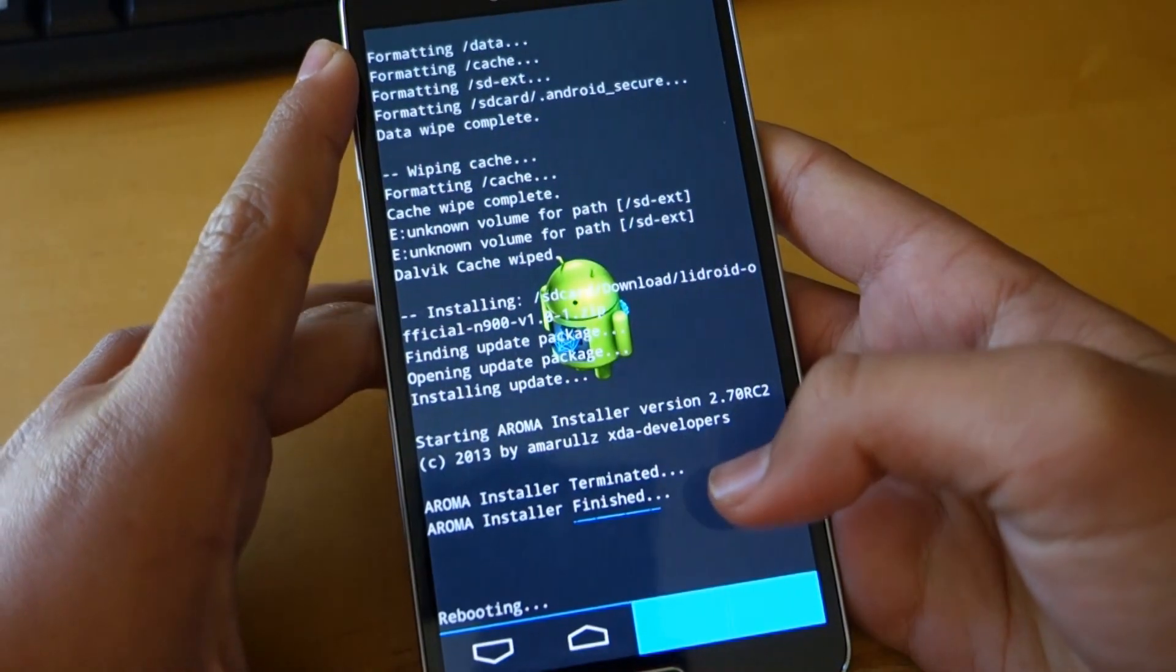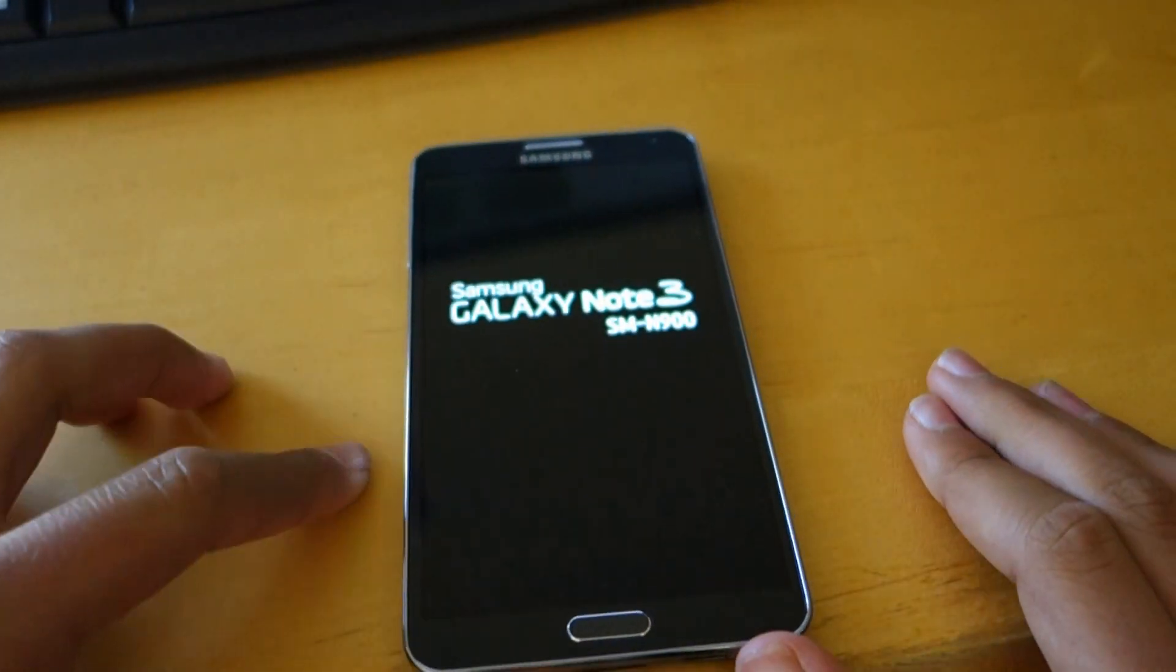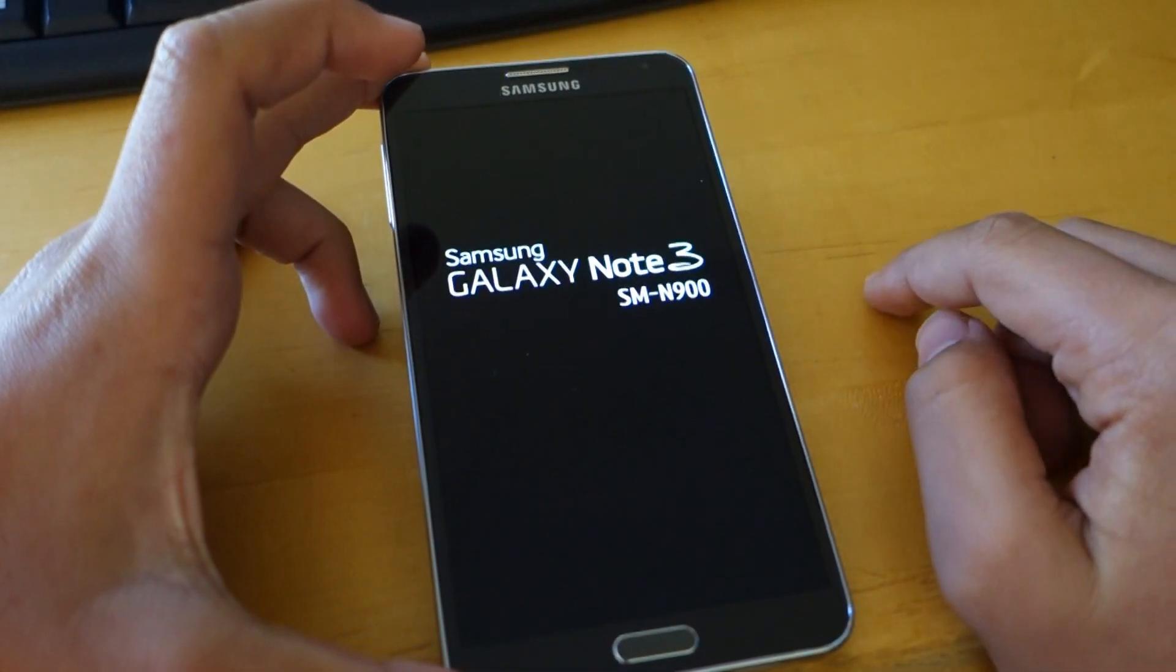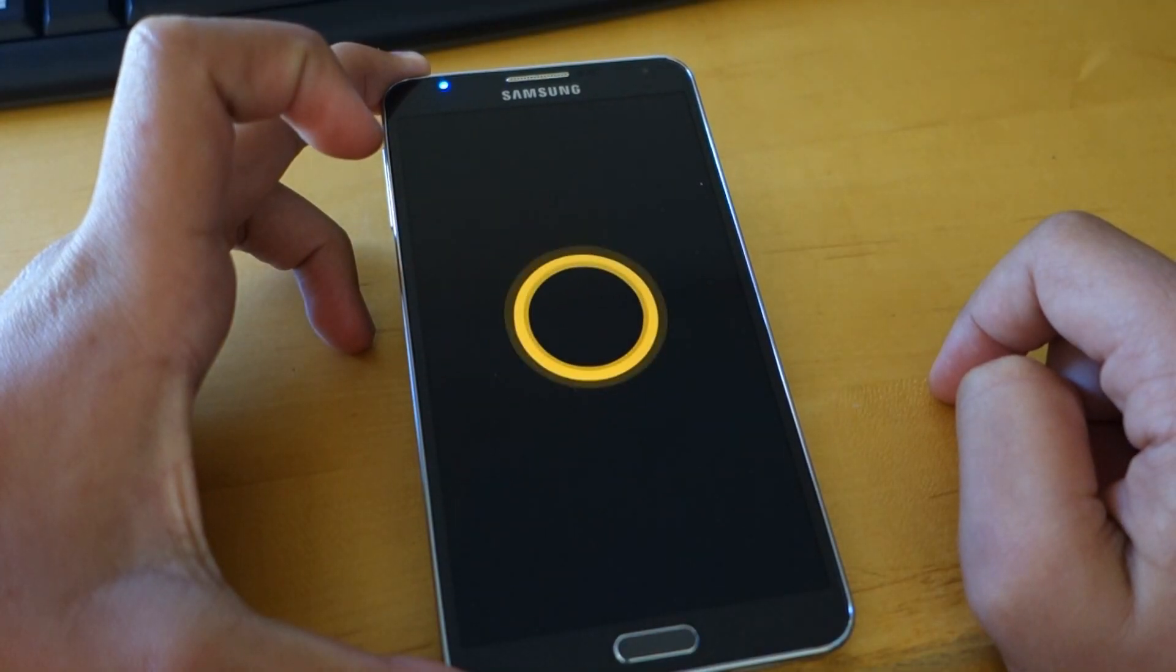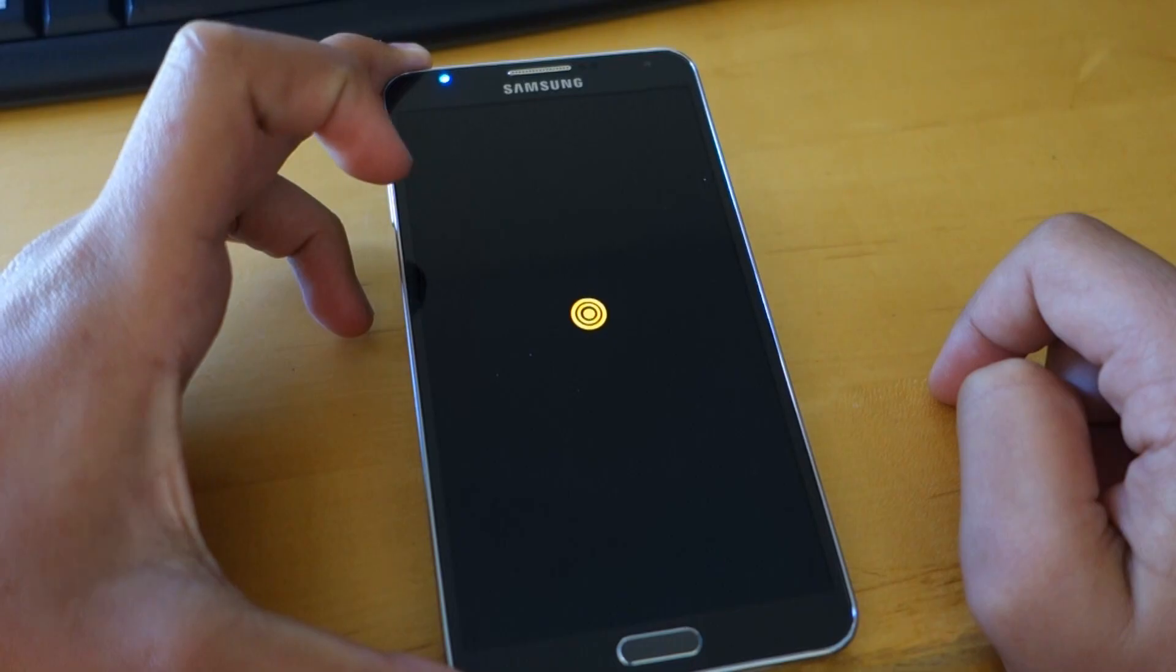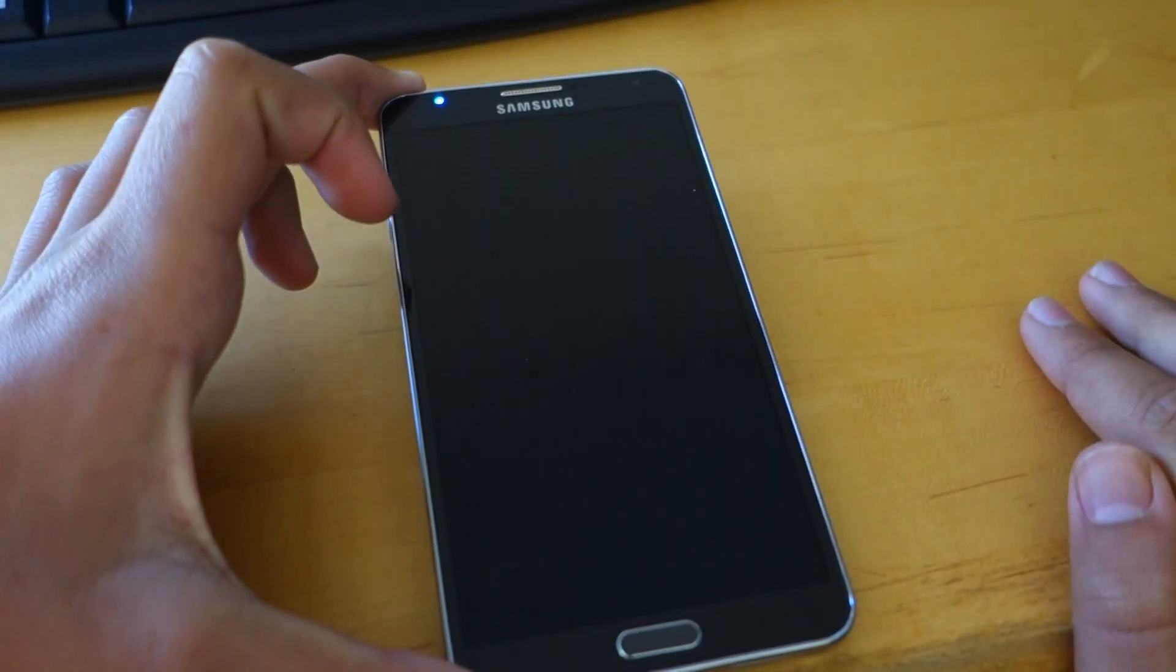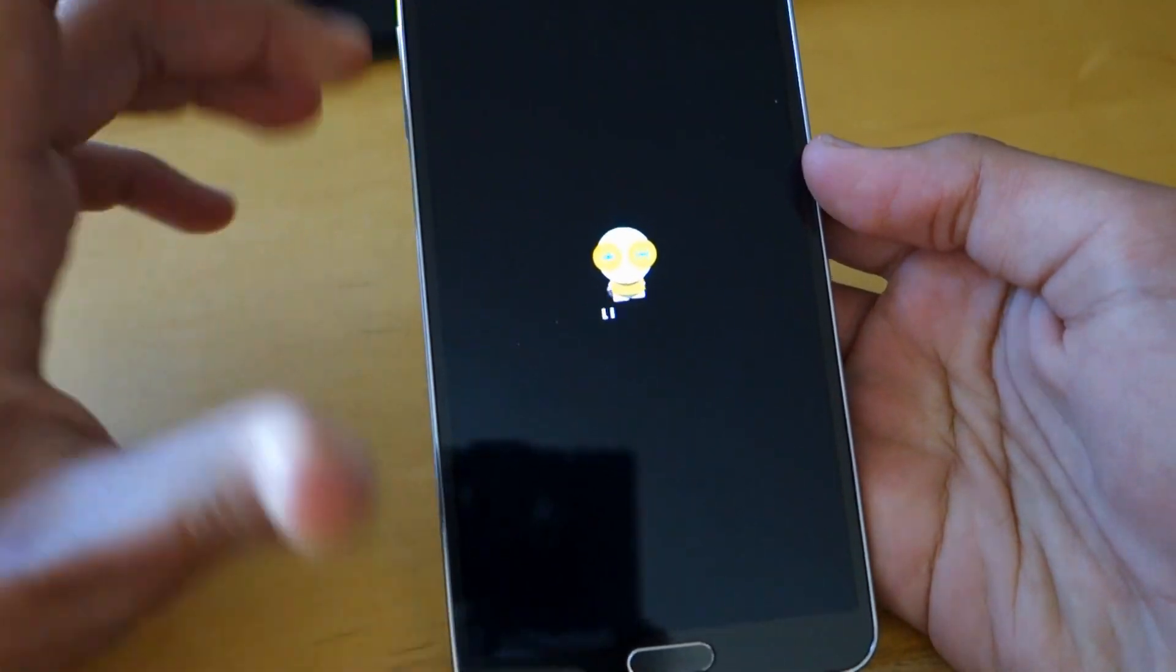So once you reboot your device, it's going to take a little while longer to boot up. So make sure to sit it down, give it a little time and that actually happens when you flash any ROM on any Android device. The first time it will take a while to boot. As long as you see that little light glowing at the top, that means you're perfectly fine and it will boot up in a couple of minutes.